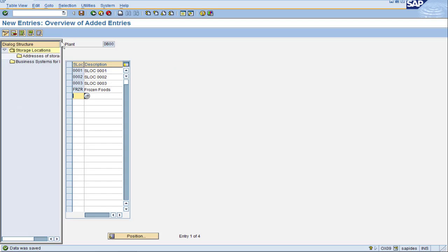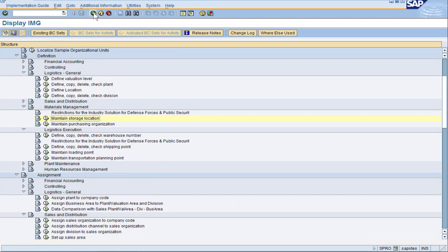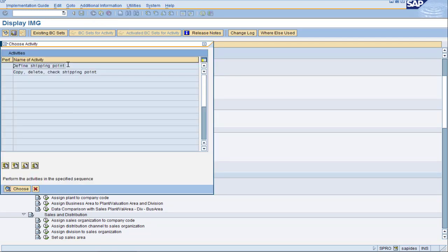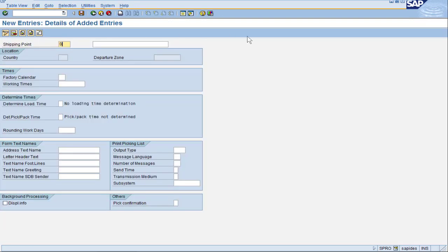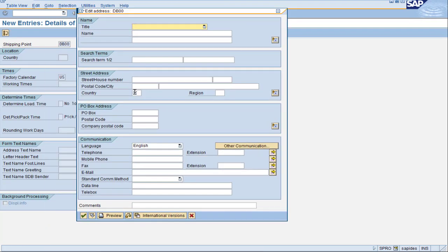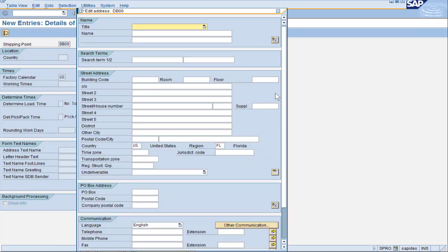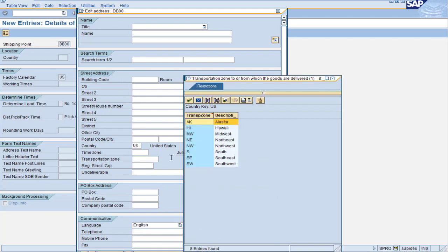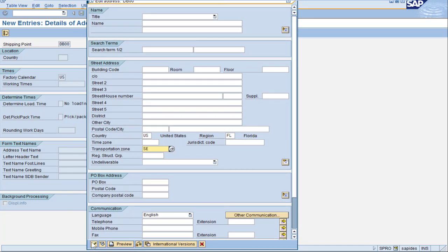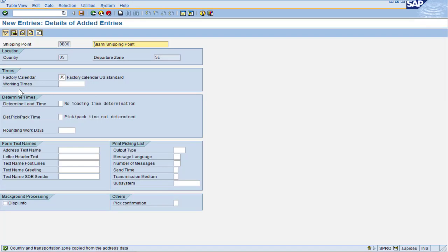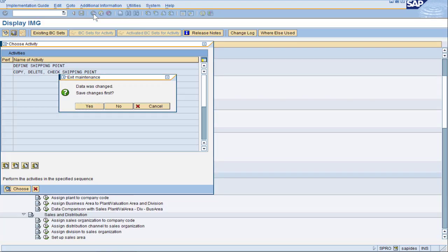Let's save and move on to the definition of the shipping point for plant B. Find the icon that says define shipping point, double click it, and then click new entries. This is just like we did for plant A except we want DB00 and let's give it a description of Miami shipping point. Put in the factory calendar US and click save. I do want to highlight again that the transportation zone needs to be filled in for routing to work correctly. There is a lecture later in this course specifically on routes and route determination.